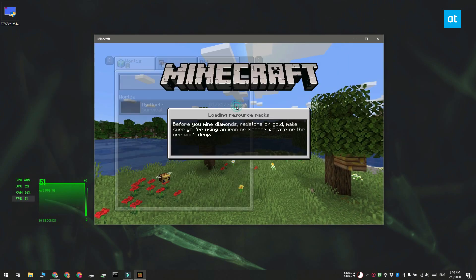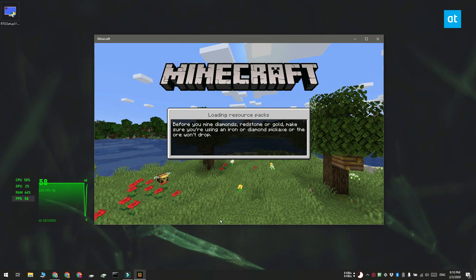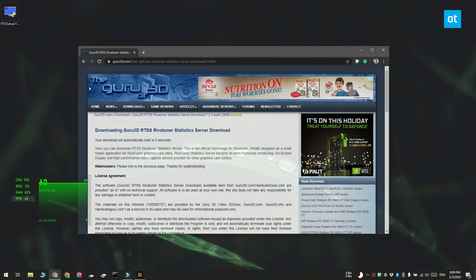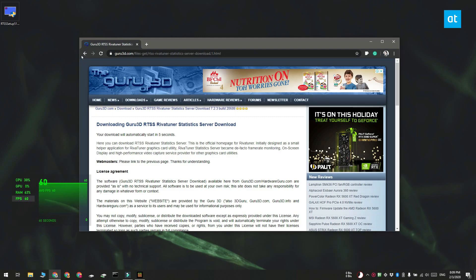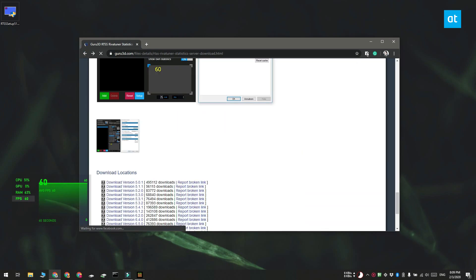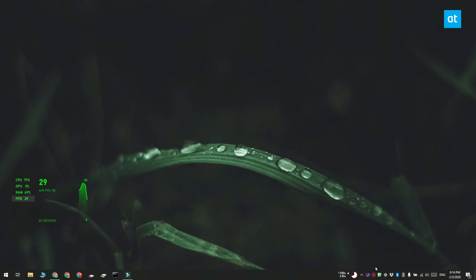So the easiest way to do this is with a free tool called Guru 3D RTSS. Go ahead and download and install this app and make sure that you get the latest stable version of it. Once it's installed run it and it is going to go straight to the system tray.